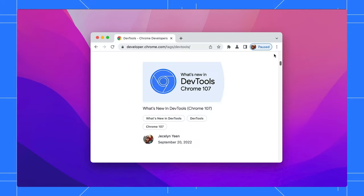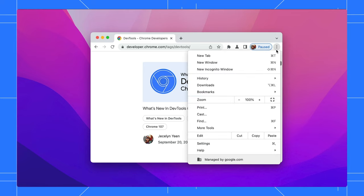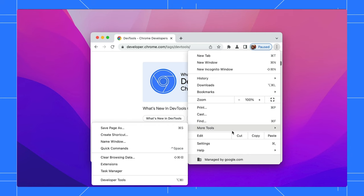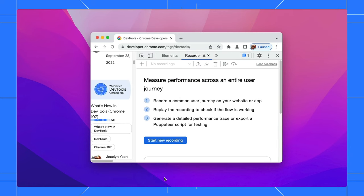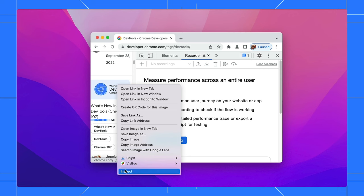If you are not a fan of keyboard shortcuts, no problem. There are ways to open DevTools with the UI too. On the top right, click the three-dot menu next to your profile, then select More Tools and the Developer Tools option. Apart from that, if you want to inspect an element's styles, you can right-click on the element and select Inspect.